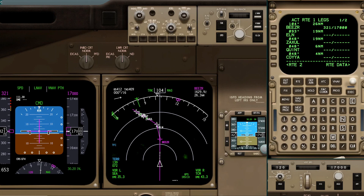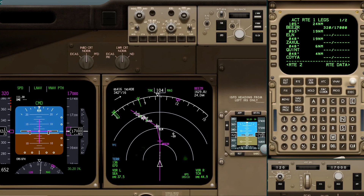We're out of Seattle, heading eastbound. Let's take the first case where we want to bypass waypoints. The clearance is that after Beezer, we want to go direct to Quint. So we're not modifying the active waypoint because the clearance is after Beezer. We'll bring Quint to the scratch pad and make sure the scratch pad is blank, then we're going to bring Quint on top of — after Beezer — in the route.